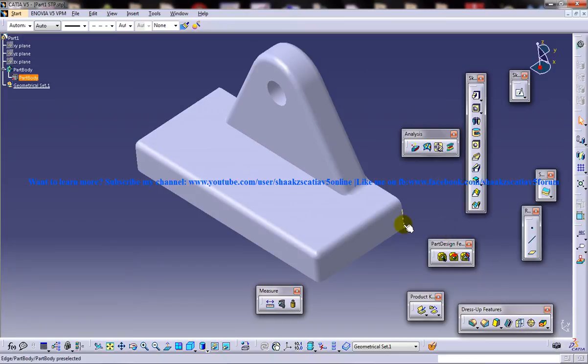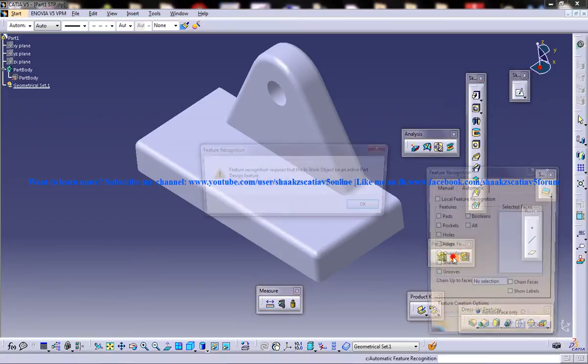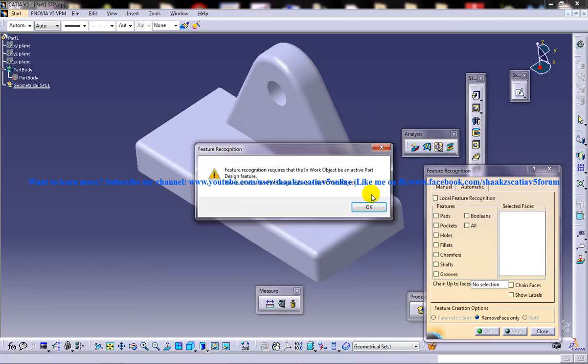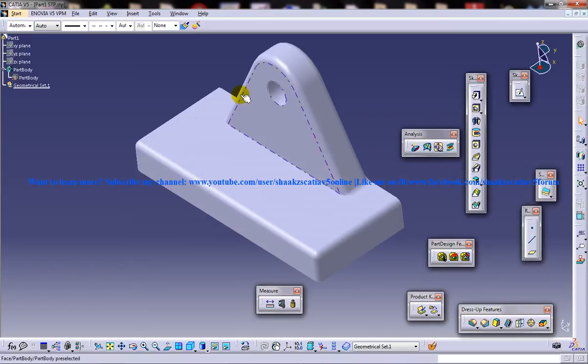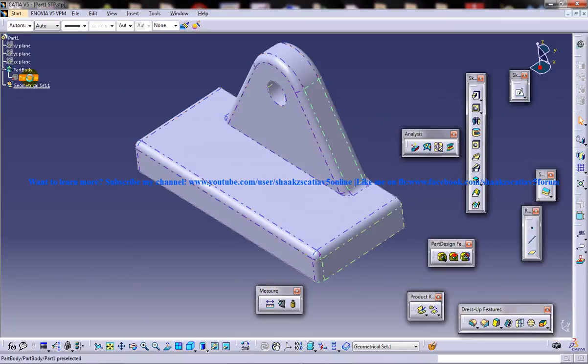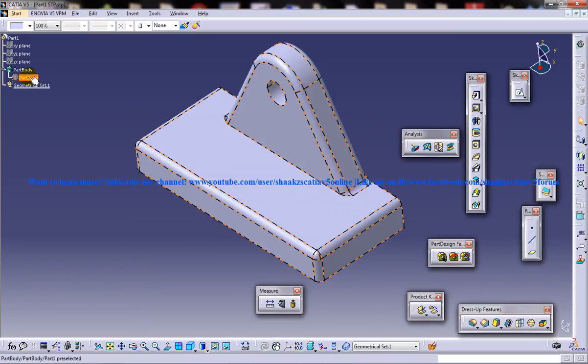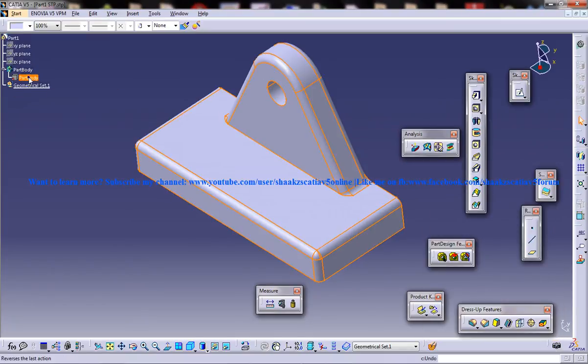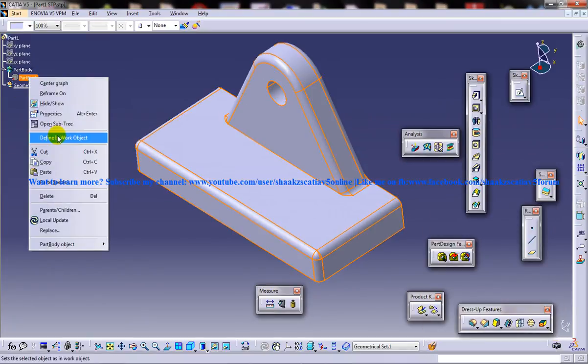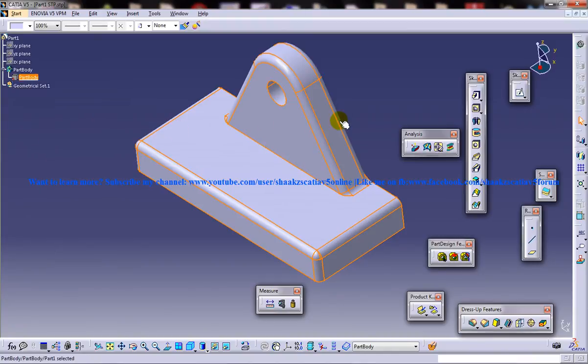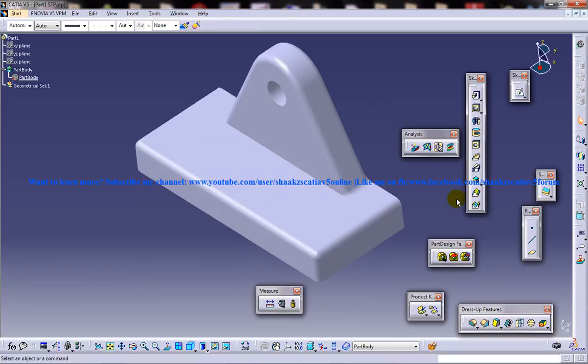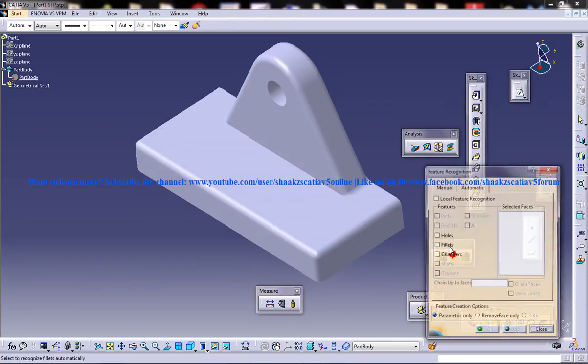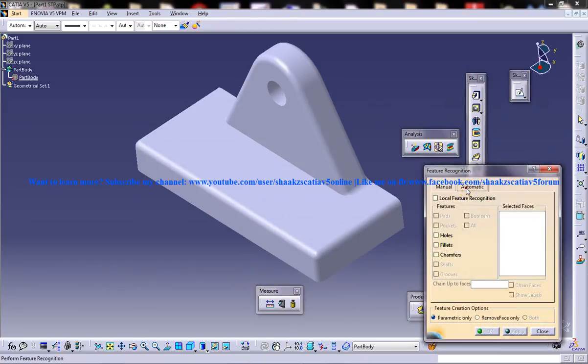This is the tool that we are going to work with. Select that particular tool there and before selecting that tool just select the part body and right click and go to define in work object. Once you do that just click outside and then select this and go for automatic and go for holes and fillets.